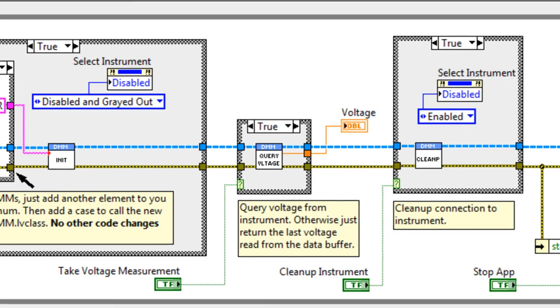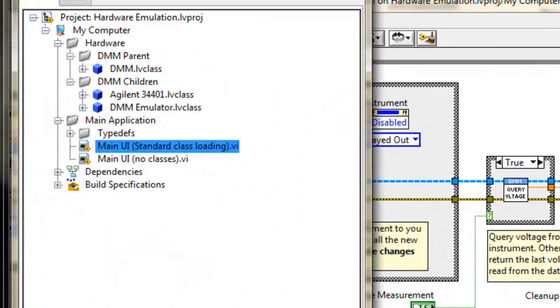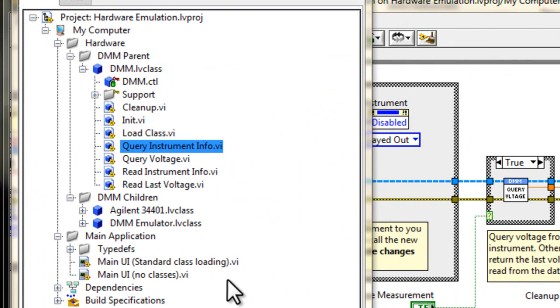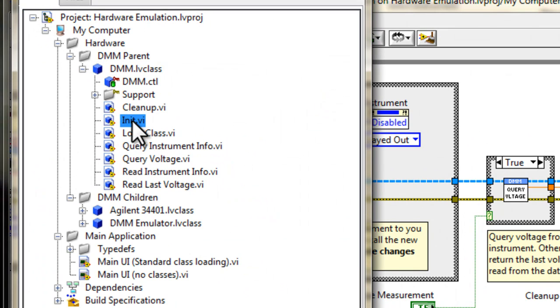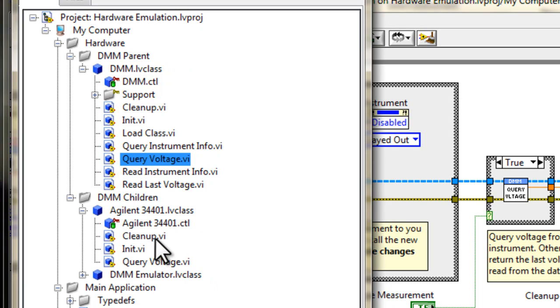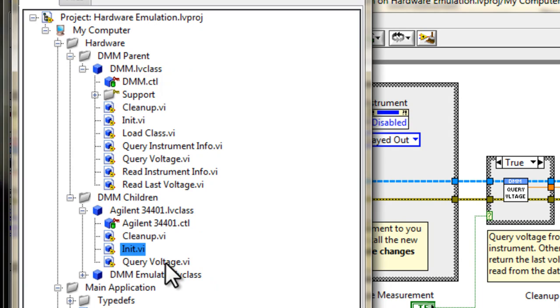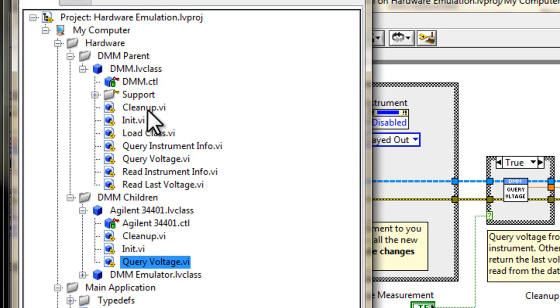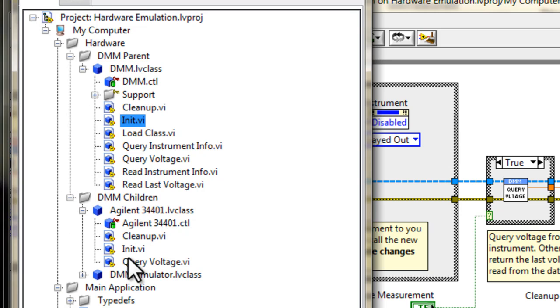If we take a look at the project, if we look at the DMM parent, you see that we have the init VI, we have the cleanup VI, and we also have the query voltage VI. If we look at the children, you'll see that we have also a cleanup VI, an init VI, and a query voltage VI. So one of the requirements for dynamic dispatching is to make sure that you have whichever VI is dynamic dispatched, in our case, for example, it would be the init VI, that we have another VI in the child class with the same name.